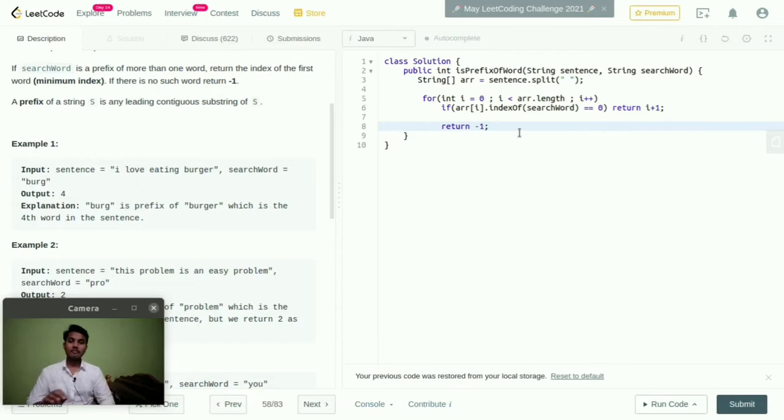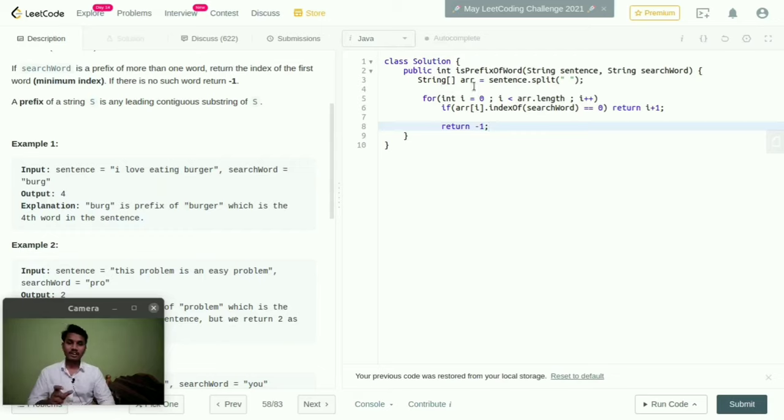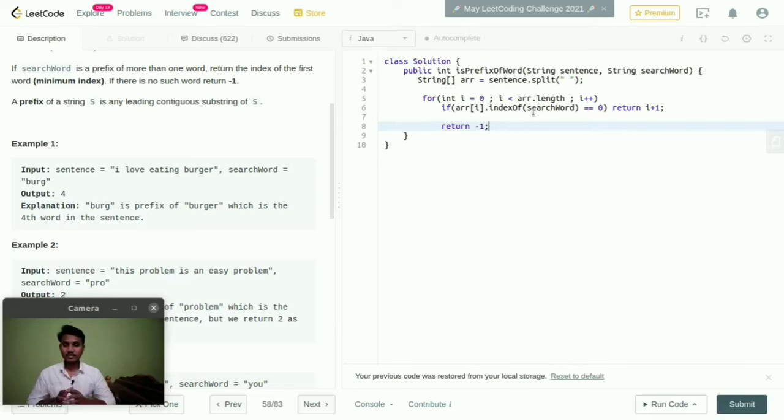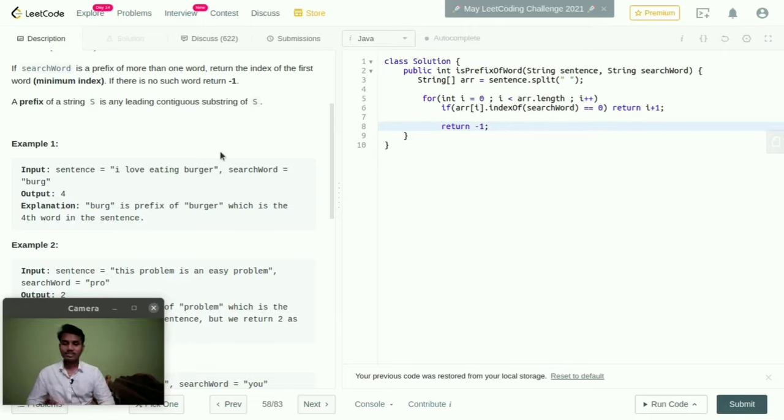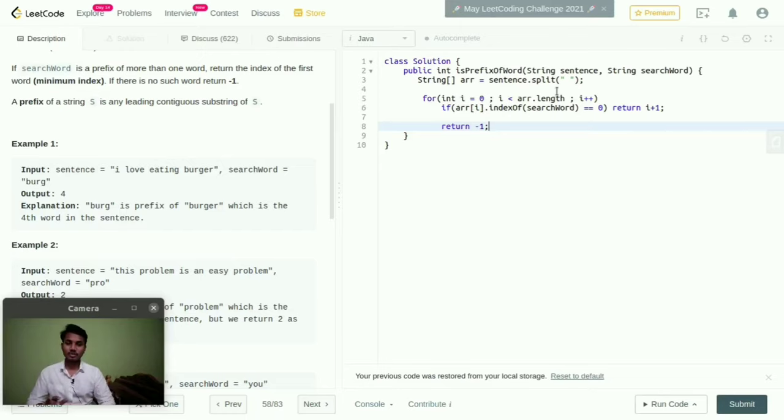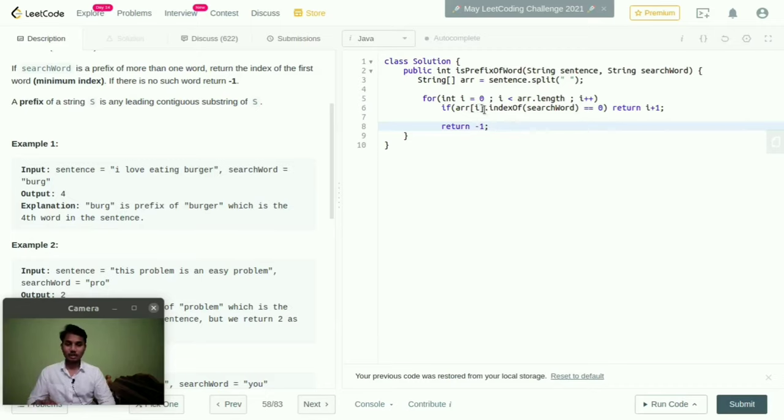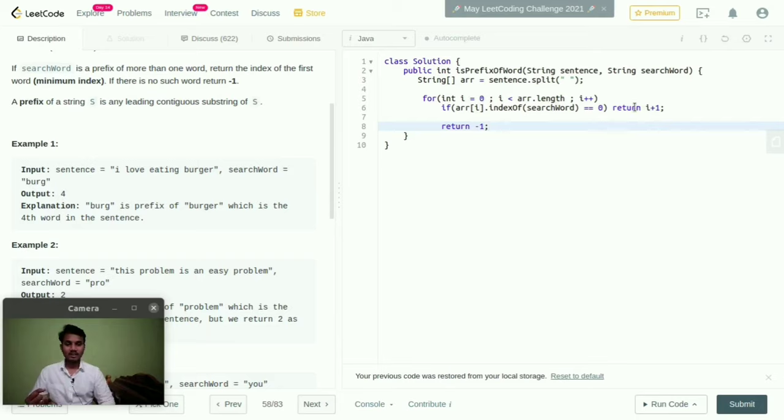Here I am mentioning first I just created one array and here I just mentioned dot split operation. With the help of this split operation we can divide the sentence into individual strings. Then I am traversing the element from zero to the array dot length. And here I kept one logic if array of i dot index of search word, if this is equal to search word then it will return the elements.